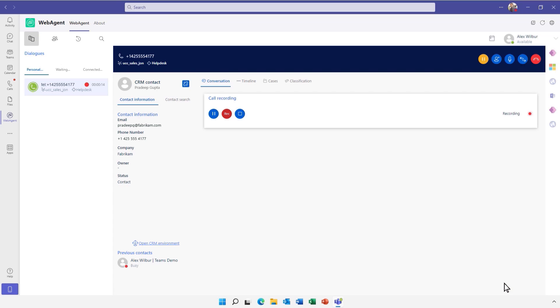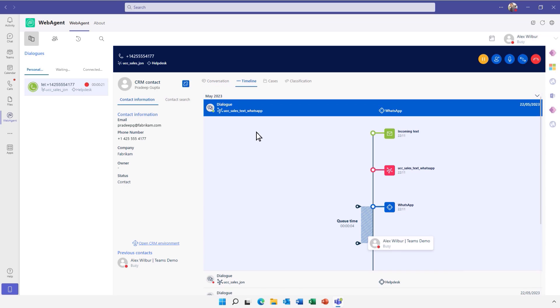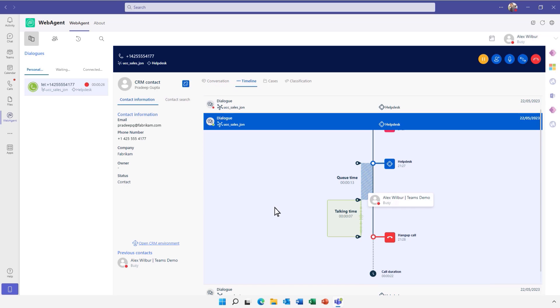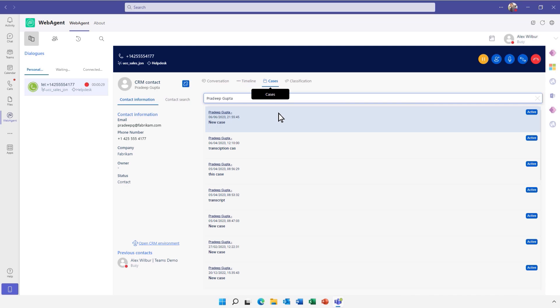The advanced timeline helps representatives to quickly understand the customer journey, and previous customer cases can be easily accessed from the same interface.